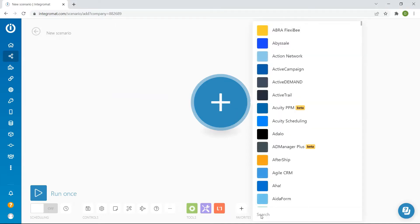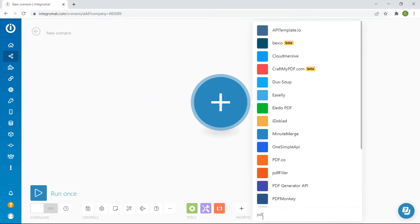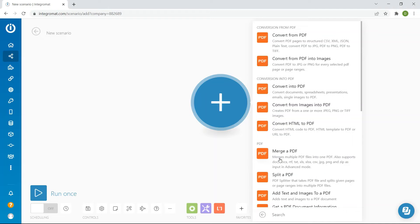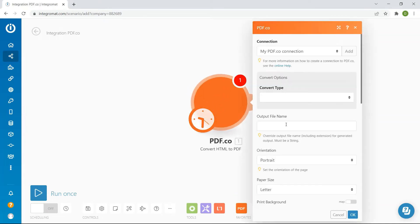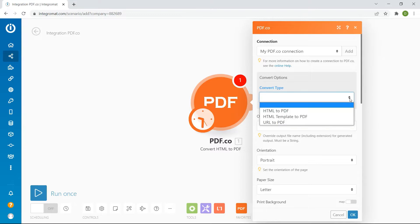Next, search and select PDF.co app for the app event and choose the convert HTML to PDF for the trigger event. For the convert type select HTML template to PDF.